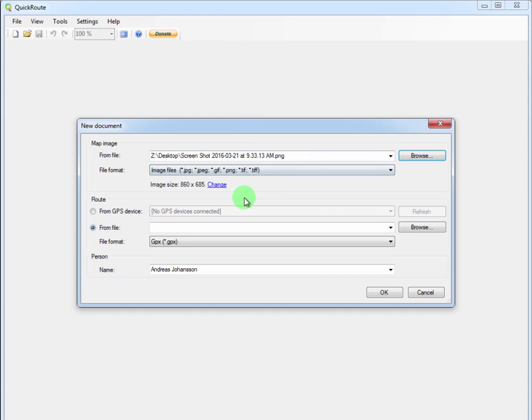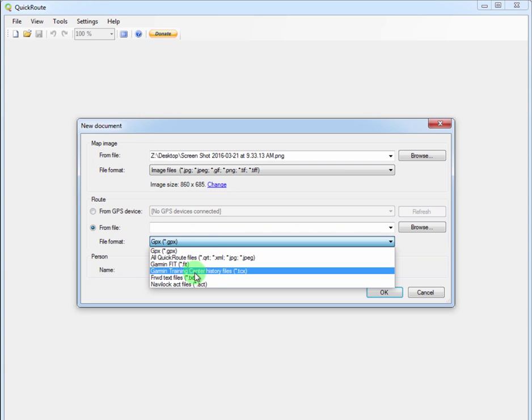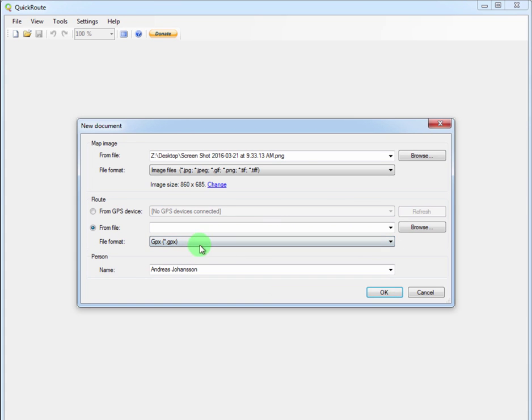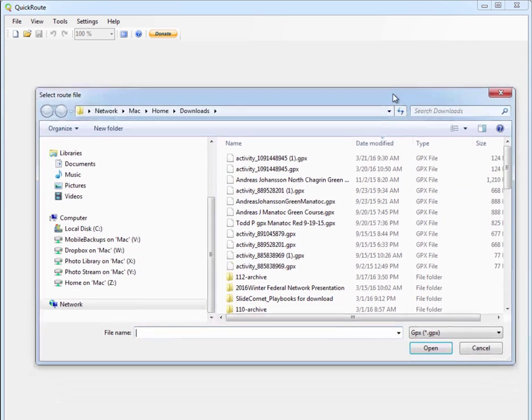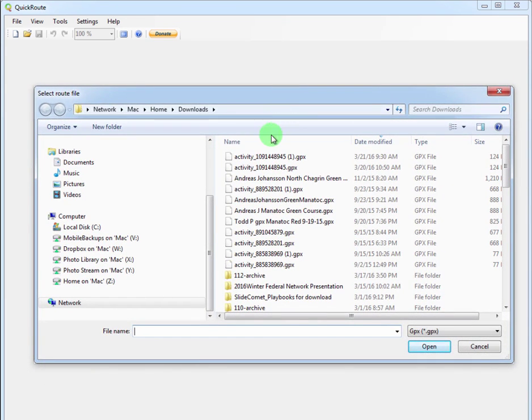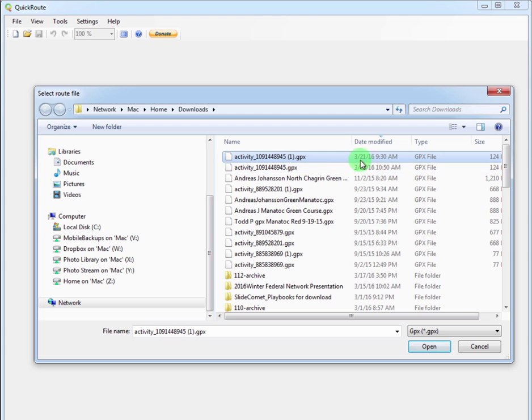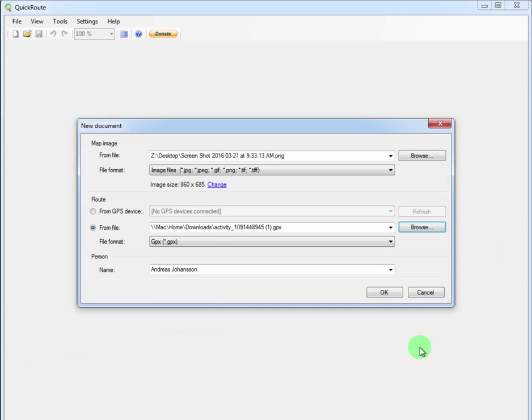And then the next one is we're going to say where do we get the route? Well we get it from a file. Remember the GPX file, and it'll also import some other files like a Garmin fit and training center history files, things like that, but in this case it's a GPX file. So I browse to that and in this case it's here, it's right in my downloads folder. I've been doing this a couple times and you can check the date so you can make sure that it's the latest one. Notice that it ends in .gpx. Click open. Once I have that done I can select the person if I'm doing it from multiple people, or just click OK.